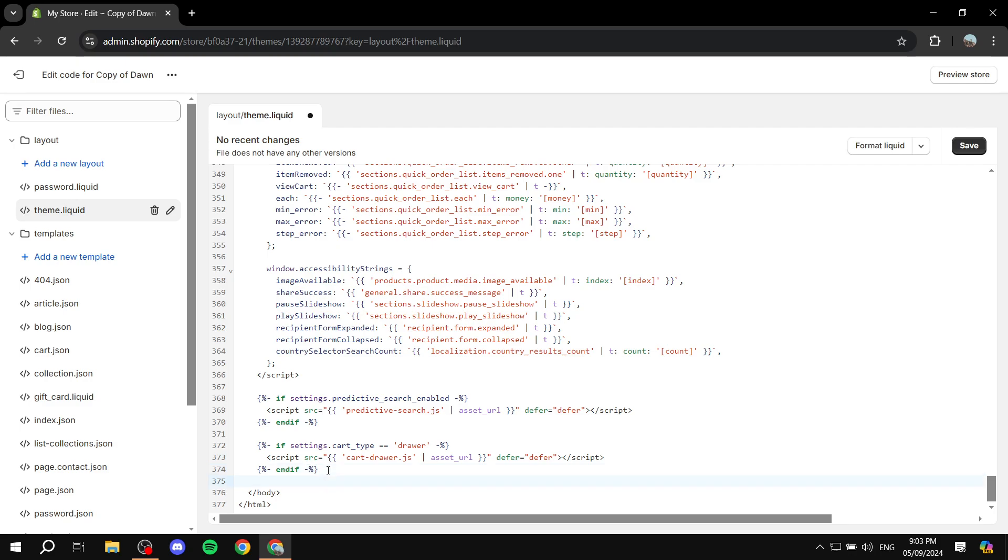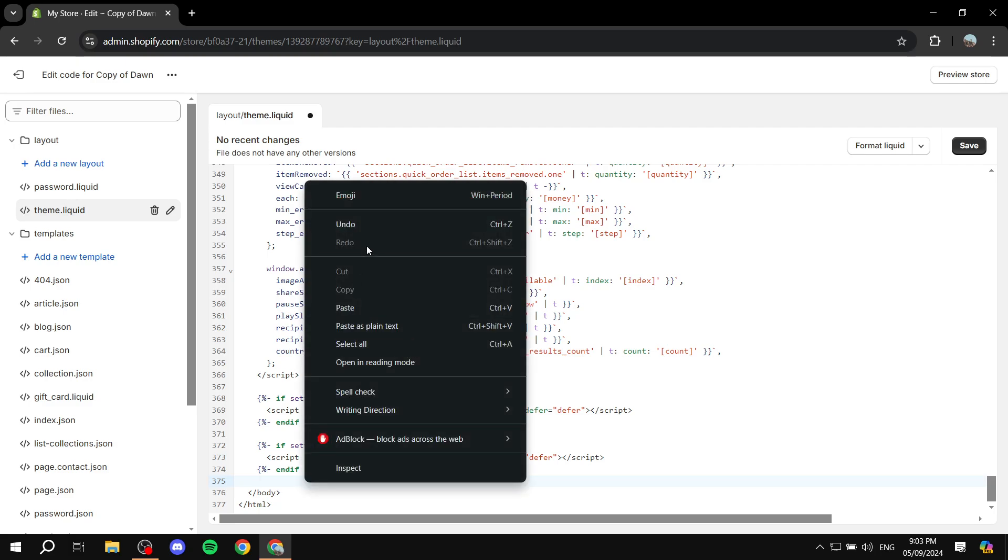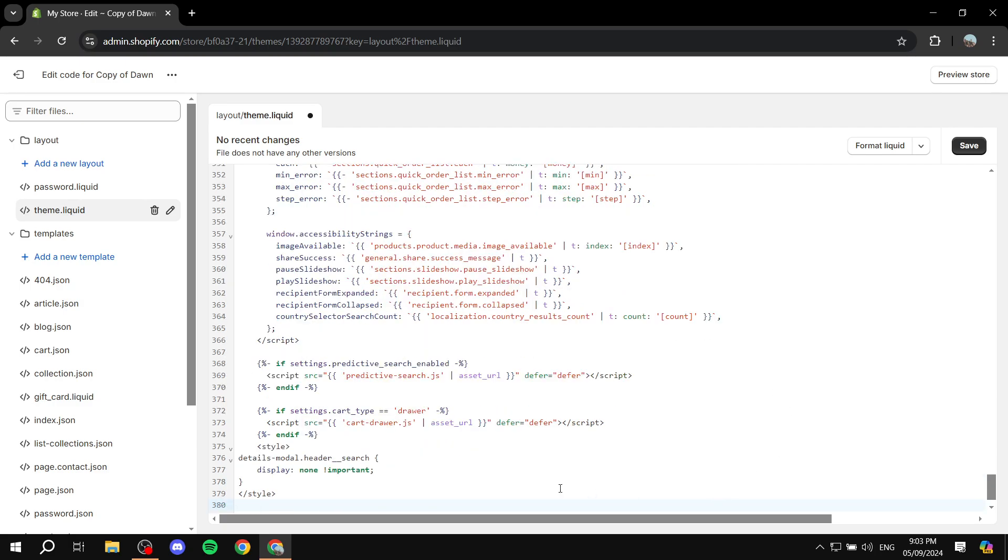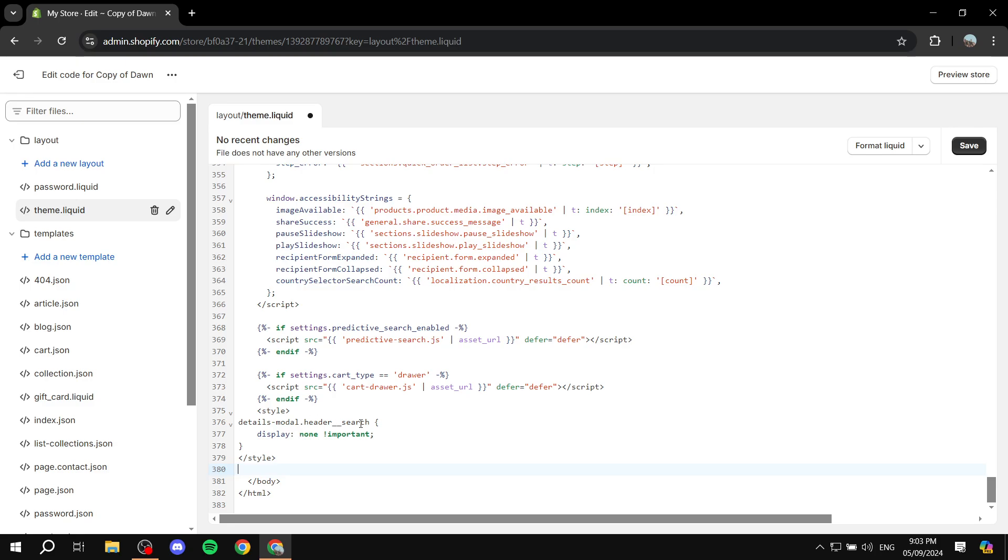This way we can just go ahead and create some space so we can add the code. And you basically just go ahead and right click and paste the code or just click ctrl+v which is easier. And once you do that, you have the code pasted in, make sure it's above the body and we can just go ahead and click on save.